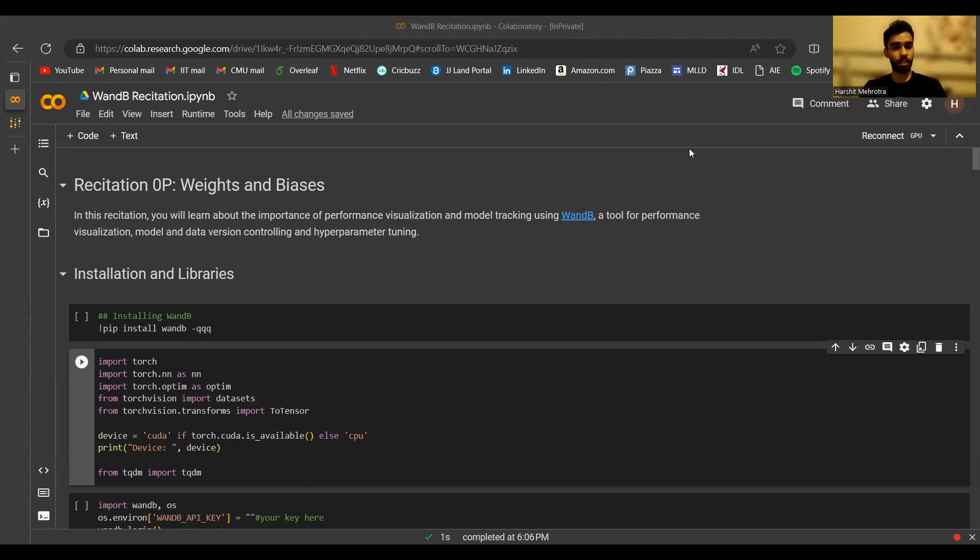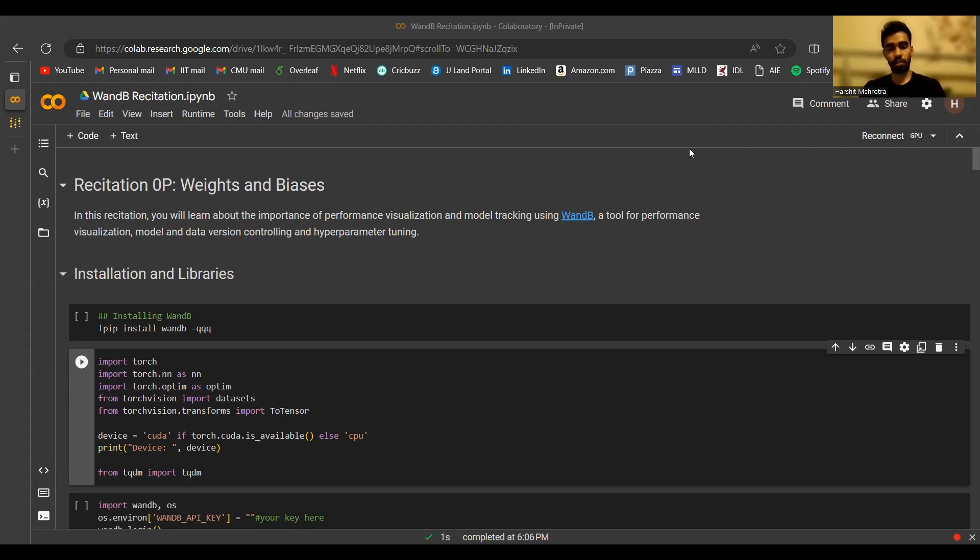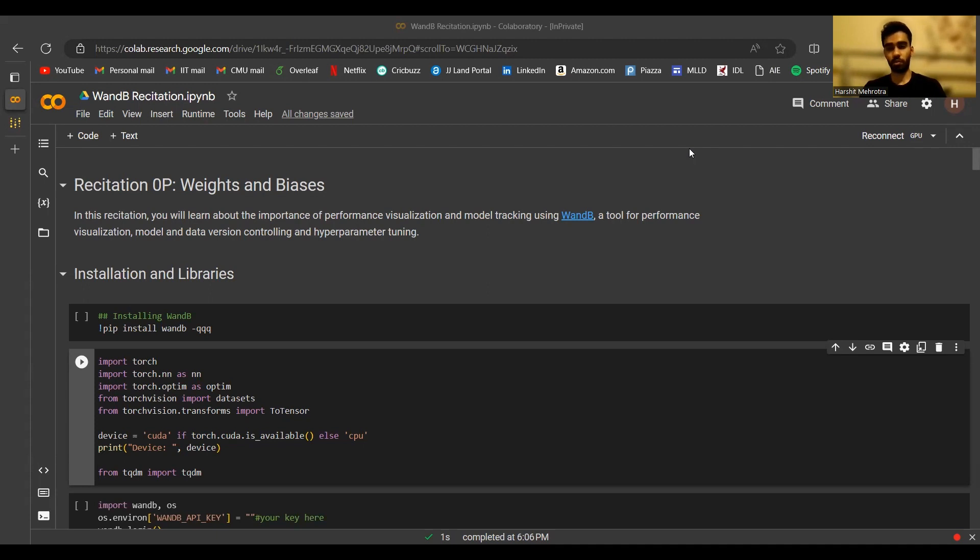For this part specifically, we'll be covering how to install Weights and Biases, connect to your account, start a new experiment, log metrics to it, and retrieve an existing experiment if needed. The link to this notebook will be provided in the video description, so you can use it to go through the code yourself.